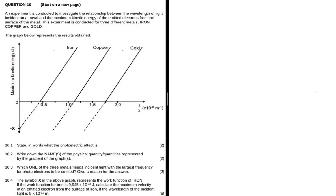An experiment is conducted to investigate the relationship between the wavelength of light incident on a metal and the maximum kinetic energy of the emitted electrons from the surface of the metal. This experiment is conducted for three different metals: iron, copper, and gold. Question 10.1 says state in words what the photoelectric effect is, for two marks. That is just basically the definition: it is the process whereby electrons are ejected from a metal surface when light of a suitable frequency is incident on the metal surface.